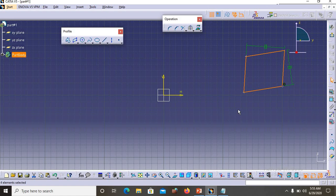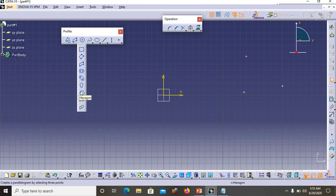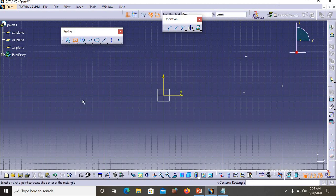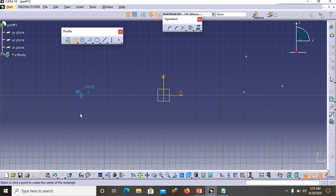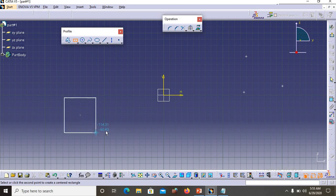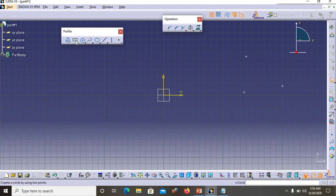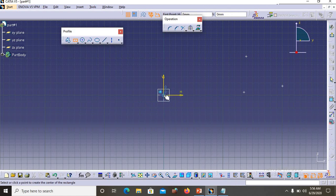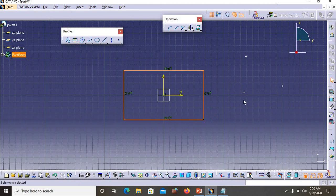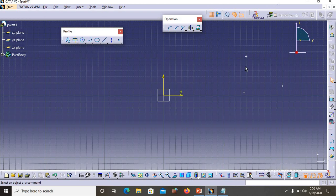Now we have the Centered Rectangle. For a centered rectangle, the first point you select on the screen will be the center of the rectangle. Let's say I click somewhere on screen — that point becomes the center and the rectangle is created around it. I'll demonstrate once more: if I want a rectangle centered at the origin of the plane, I select the Centered Rectangle tool, click on the origin, then drag the cursor away — that's how you create a centered rectangle.